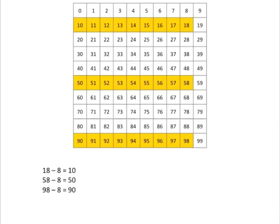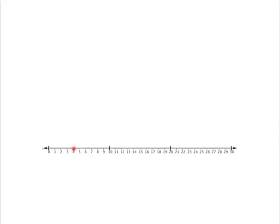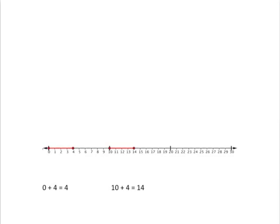We can also see exactly the same pattern if we look at the number line. For example, start at 0 and add on 4. This means we must take 4 steps and we will end up at 4. So 0 plus 4 is equal to 4. And we will get the same pattern if we start at the next 10 at 10 and add on 4. 10 plus 4 is 14.